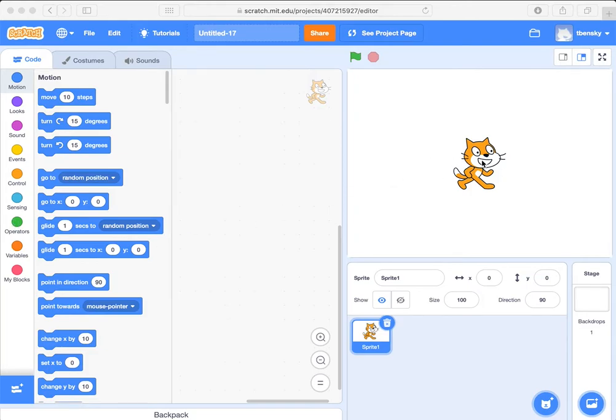So let's maybe make something that can be like a little bit of a video game. Let's see if we can get the cat to bounce around on the screen. And every time we're able to click the mouse with a mouse cursor, let's make it meow. That can be like a little video game for us.